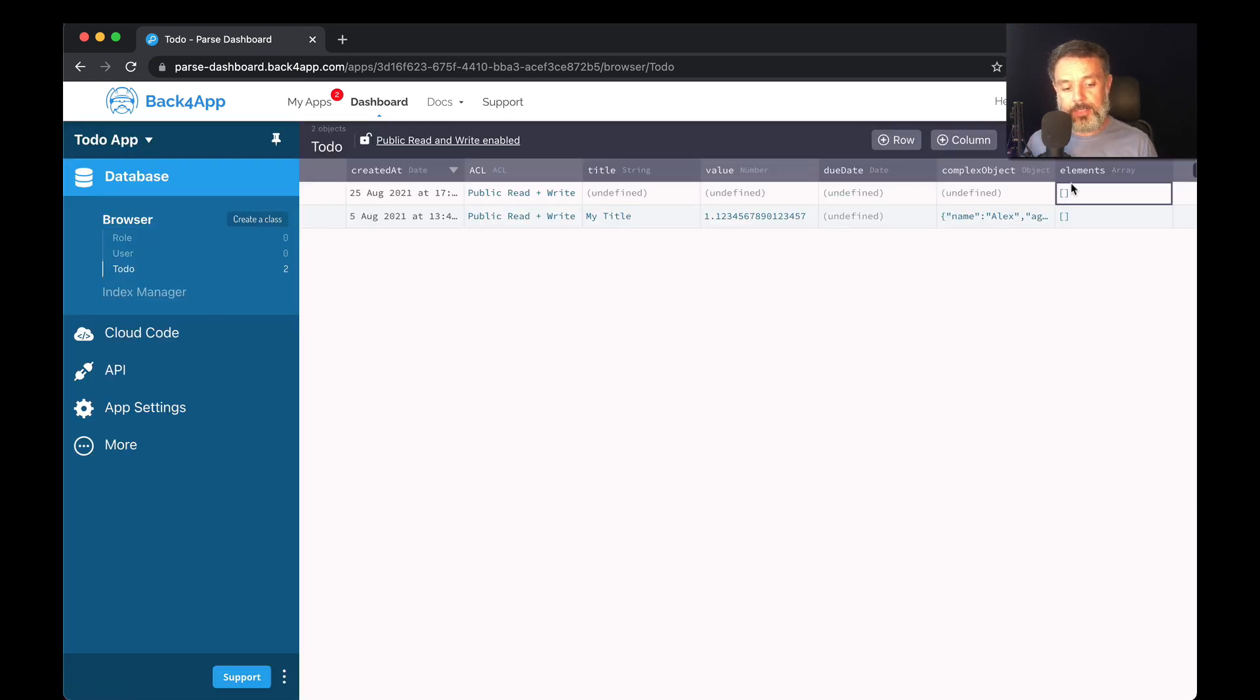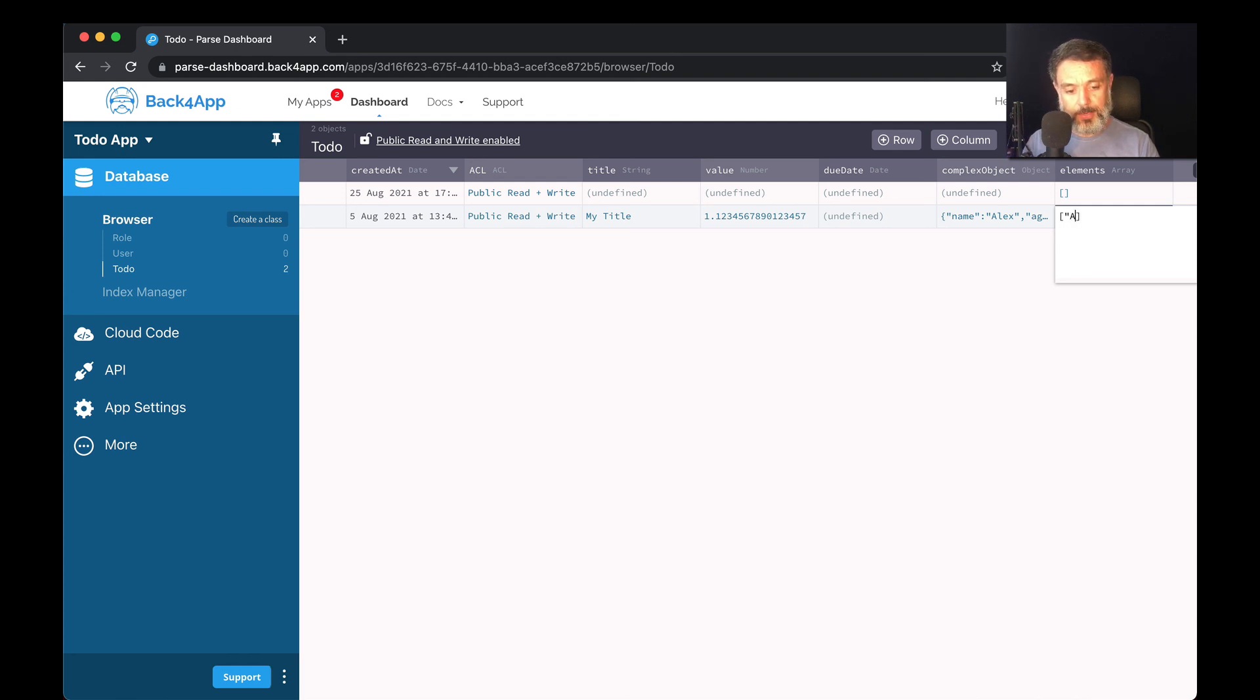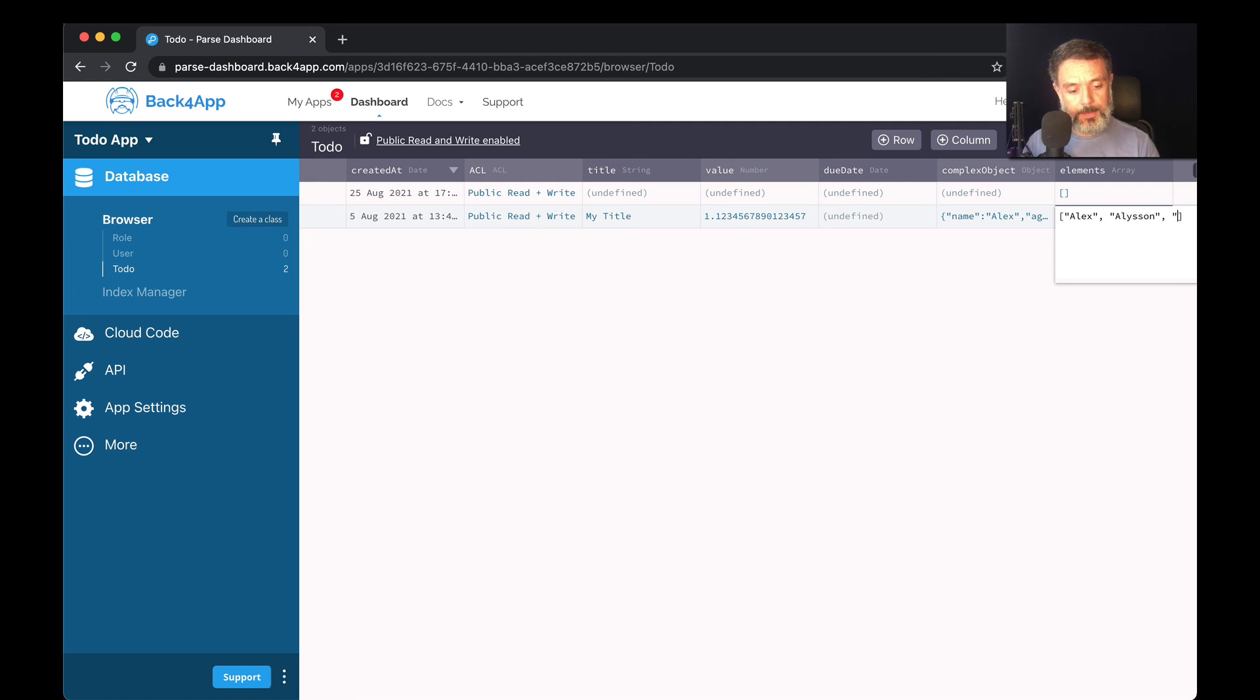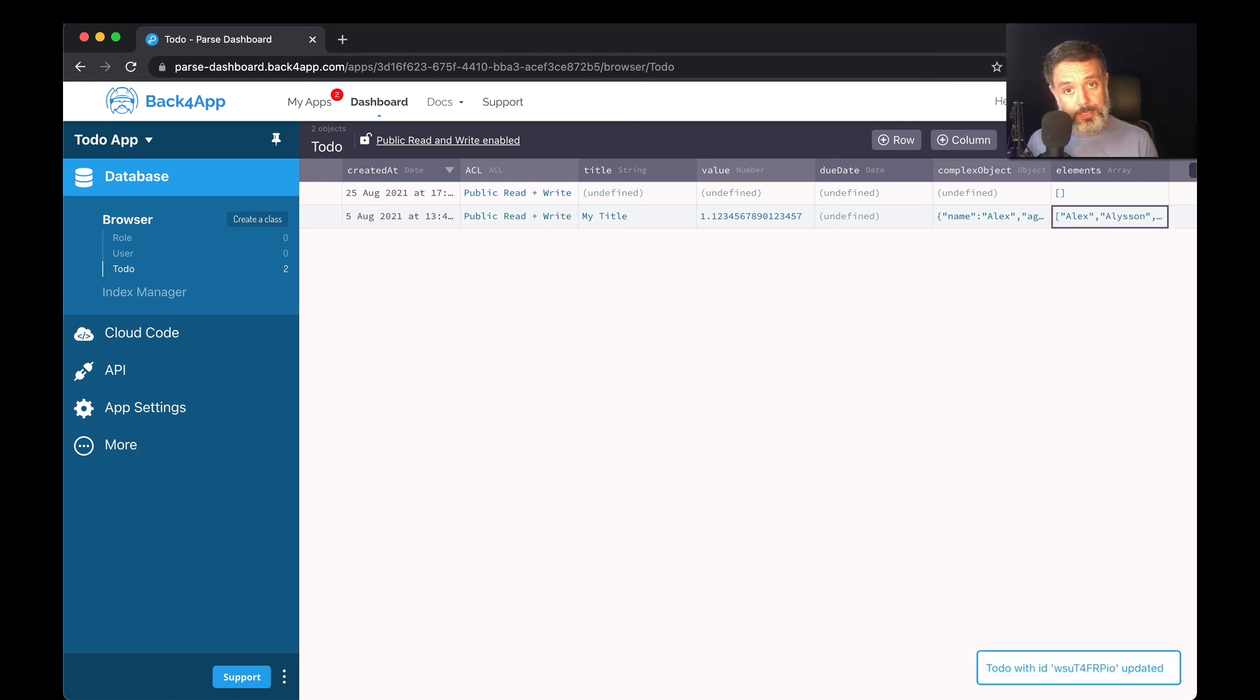Here you can see I have two empty arrays. For this object here, I'm going to set an array of strings. Let's put some names in here: Alex, Alison, and David. It's a valid array, it will allow me to save.